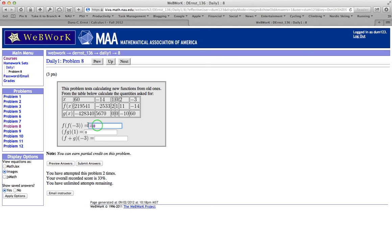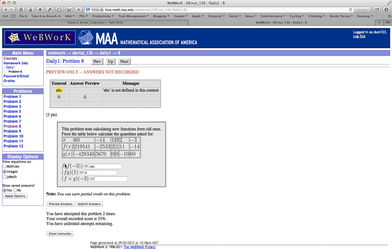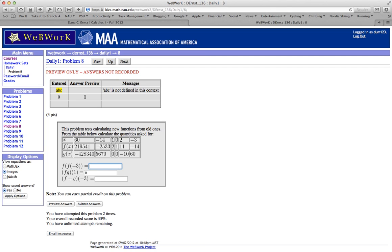But this other part's not correct. So let's go ahead and write something that just doesn't make sense. ABC. Let's go ahead and click preview. So ABC is not defined in this context. It's not one of the possible answers for this problem. So I should probably enter something that appears in this box over here.